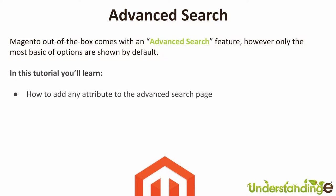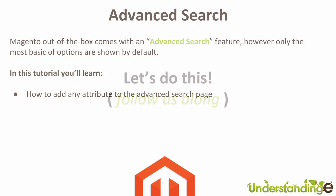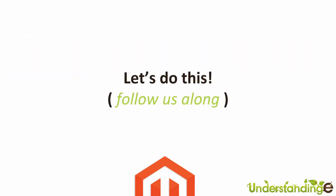So in this tutorial you're going to learn how to add any attribute to the advanced search page. So with that said, let's jump across to Magento and we'll see you there in a few moments time.